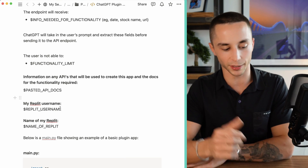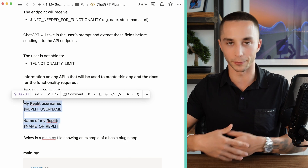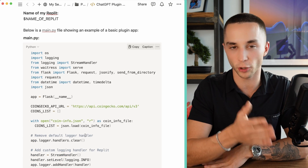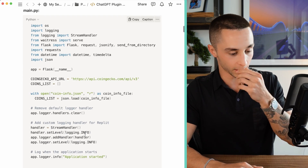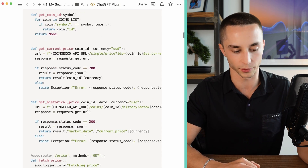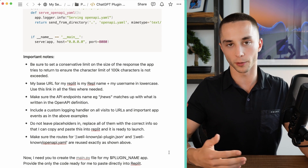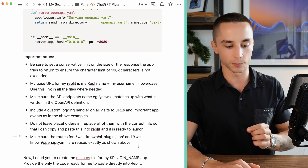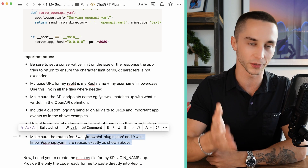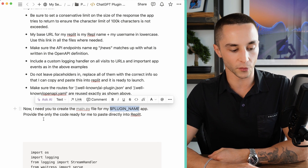Then there's some admin like your Replit username and the name of the Replit you're creating. We are going to be hosting this on Replit as a quick and easy way to get it up and running, so we provide the right username and name so it can replace our URLs. I've also pasted in a main.py file example — a simple crypto assistant plugin that tells you coin prices and changes over the past couple of days — just to give ChatGPT more context on what these plugins look like. At the bottom there are a few notes I've added from testing the prompt, each bullet point being a little edit to make sure it gives the right output on the first try. Finally, we say 'now I need you to create the main.py file for my plugin' and 'provide only the code ready for me to paste directly into Replit.'